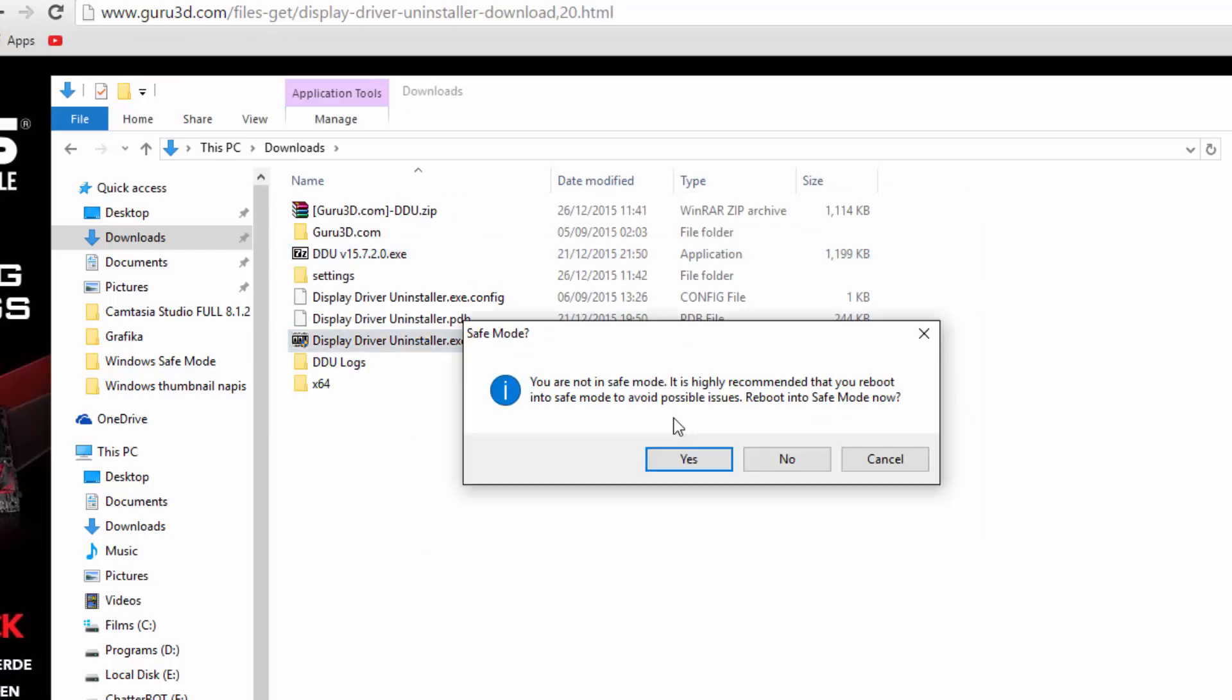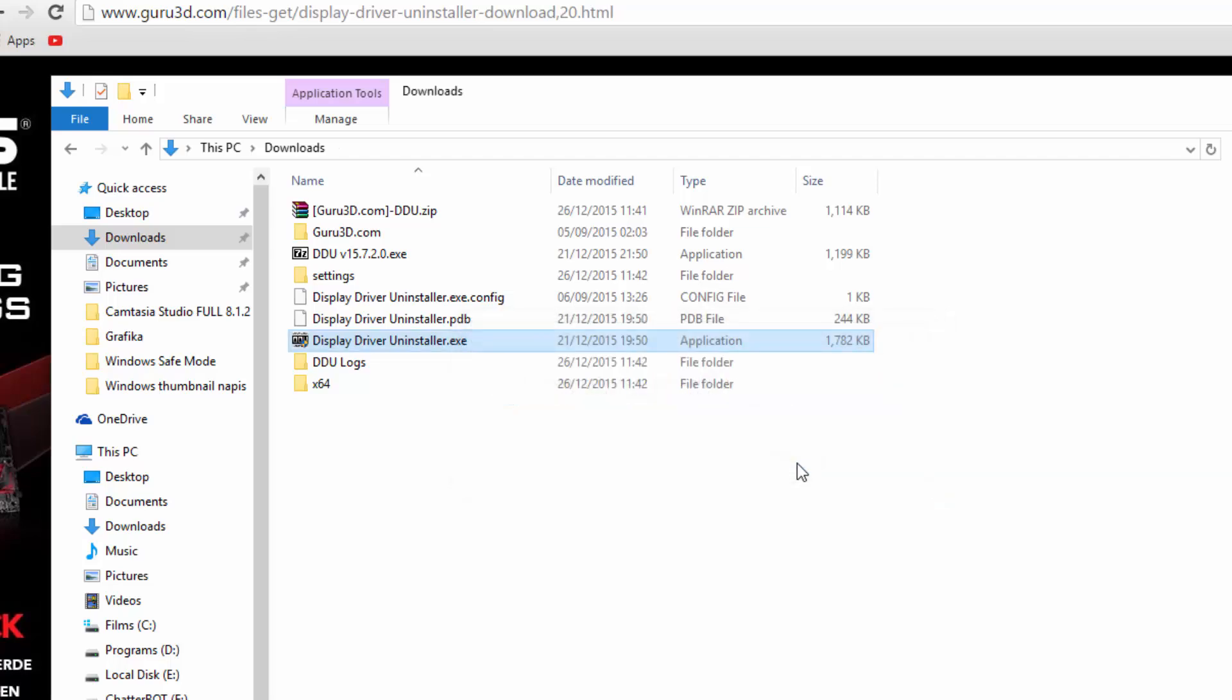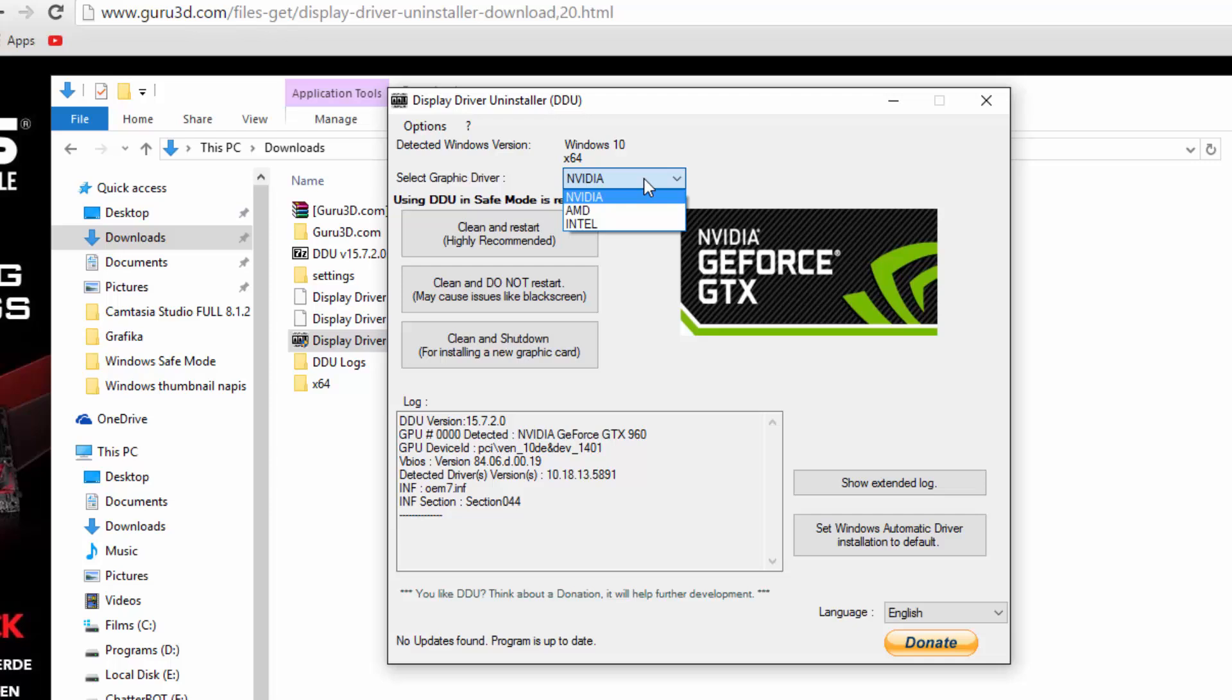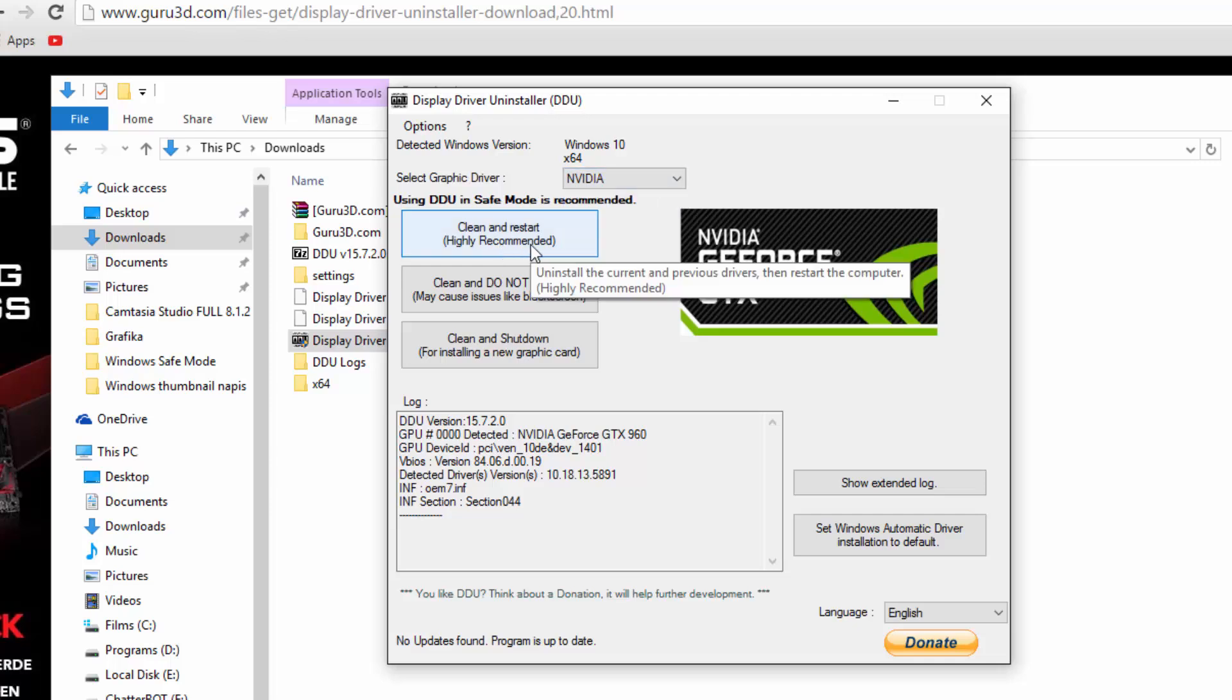Now it will immediately ask you to reboot and boot up in safe mode. You don't need to do that. So hit no. Make sure that NVIDIA is selected and hit clean and restart.